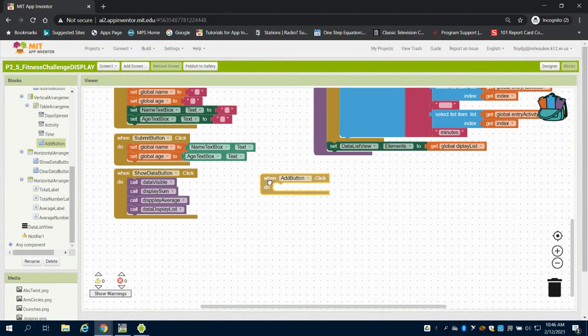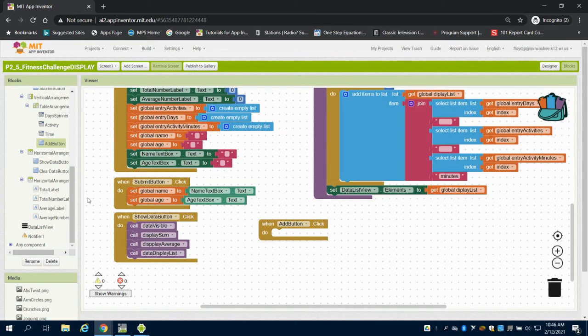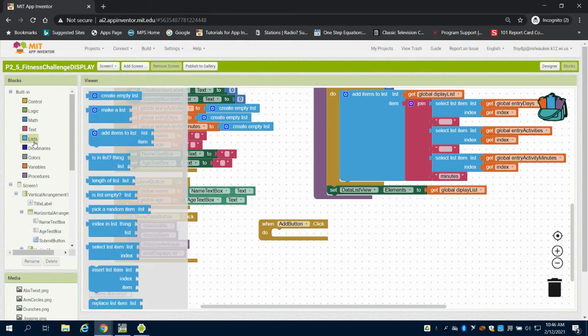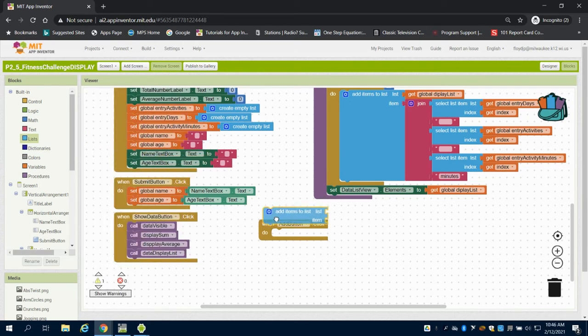So when this add data button is clicked, what do we want to do? We want to add items to our list for display. So when we click that show data button, we're going to add items to the list.